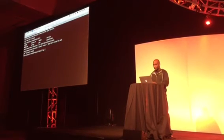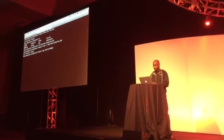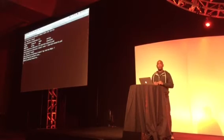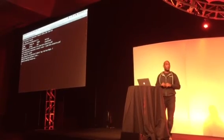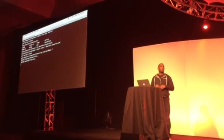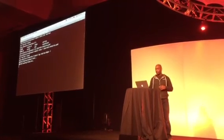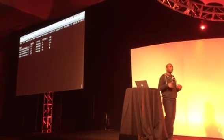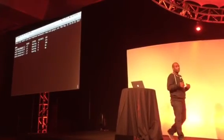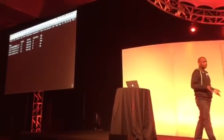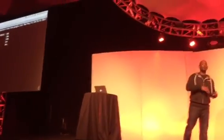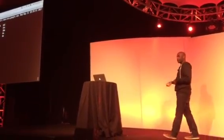kubectl logs -f to follow it — and we see the benchmarking tool running. If this thing is actually working it should be flooding my database with keys — so many keys that it should overflow RAM and end up in flash storage.